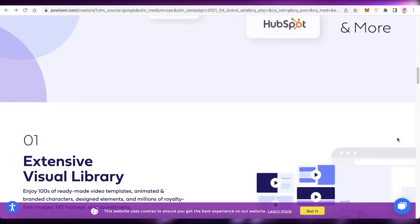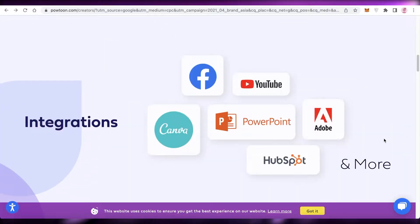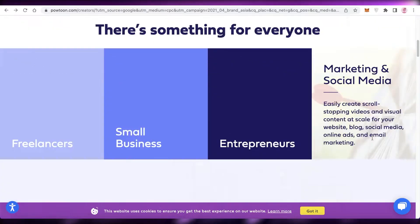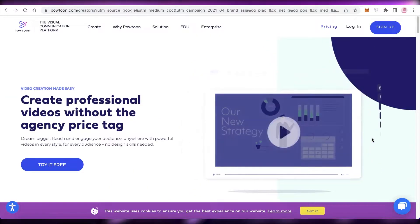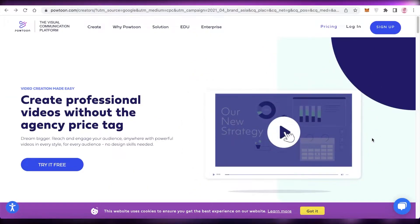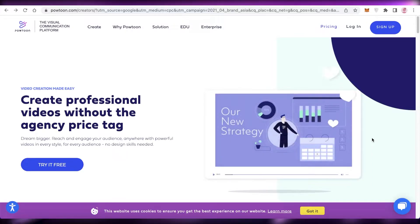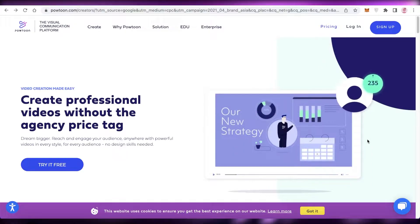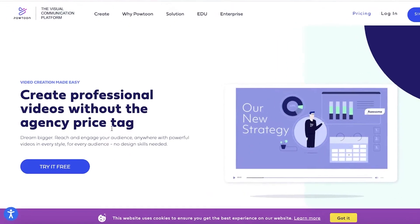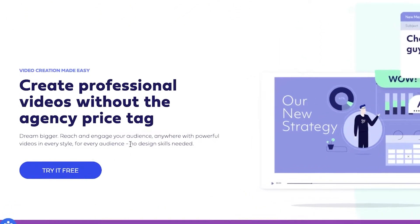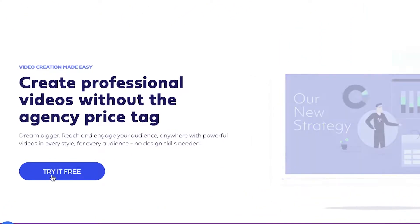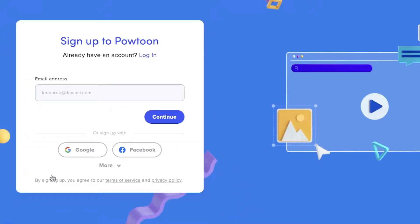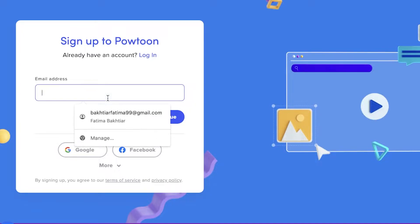Now animation has been moved to a more professional setting with more professional tools like Powtoon. To get started with Powtoon animation, we're just going to go to powtoon.com and then click on 'Try it for free' on the bottom left, and then click on 'Sign up to Powtoon'.